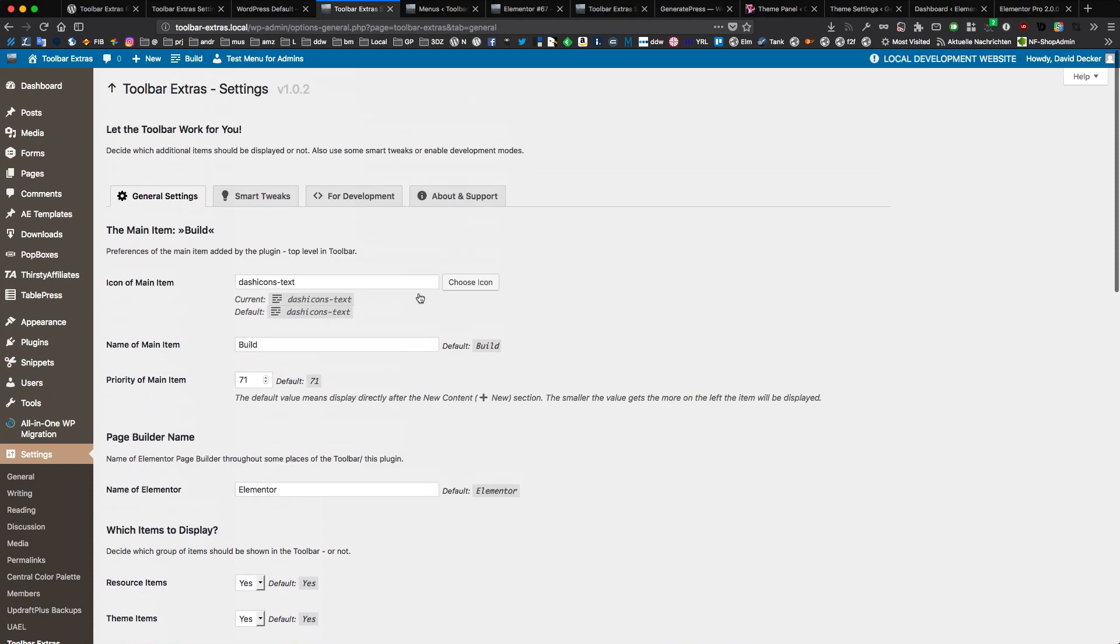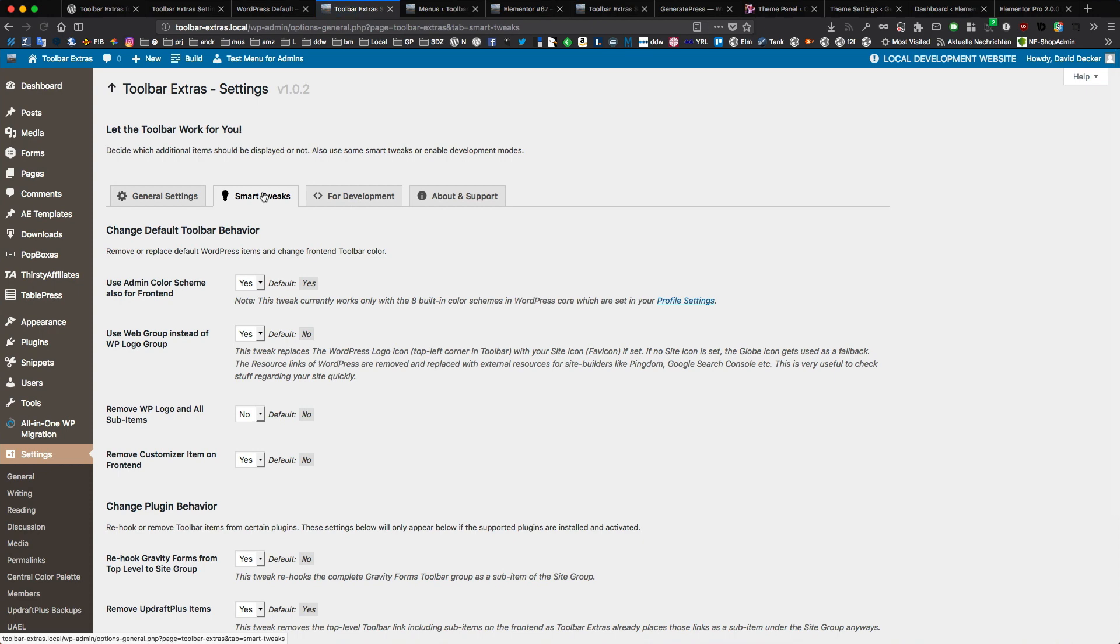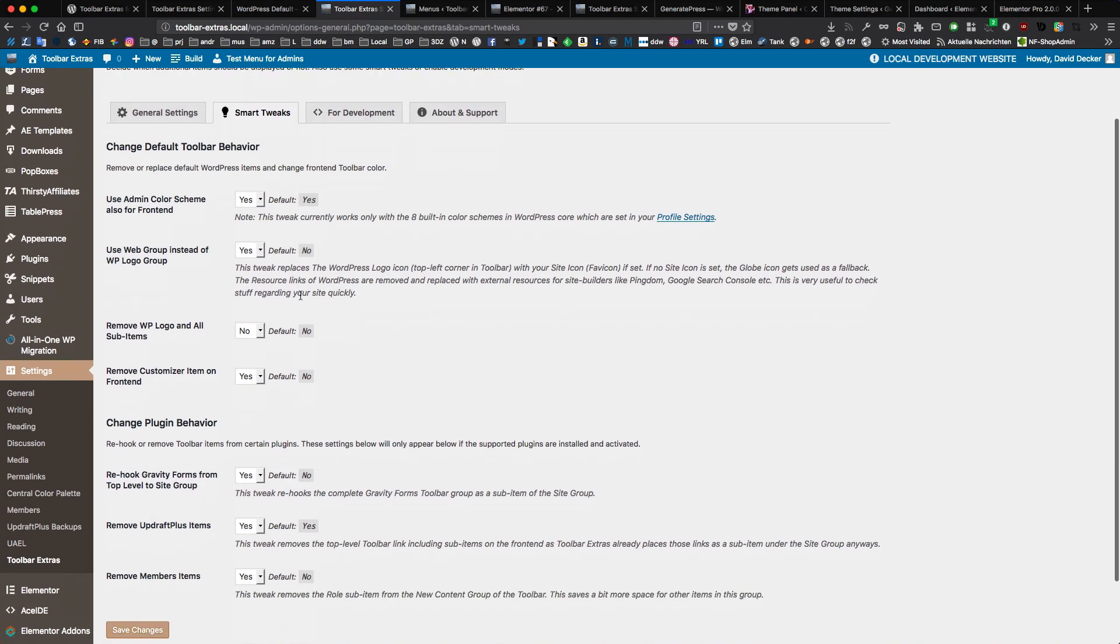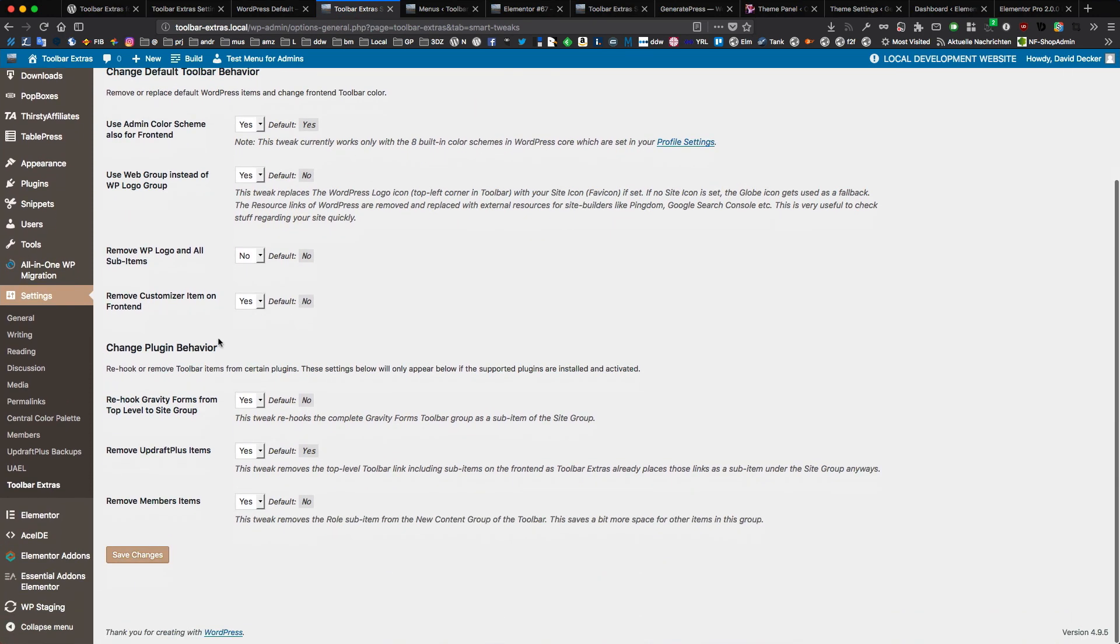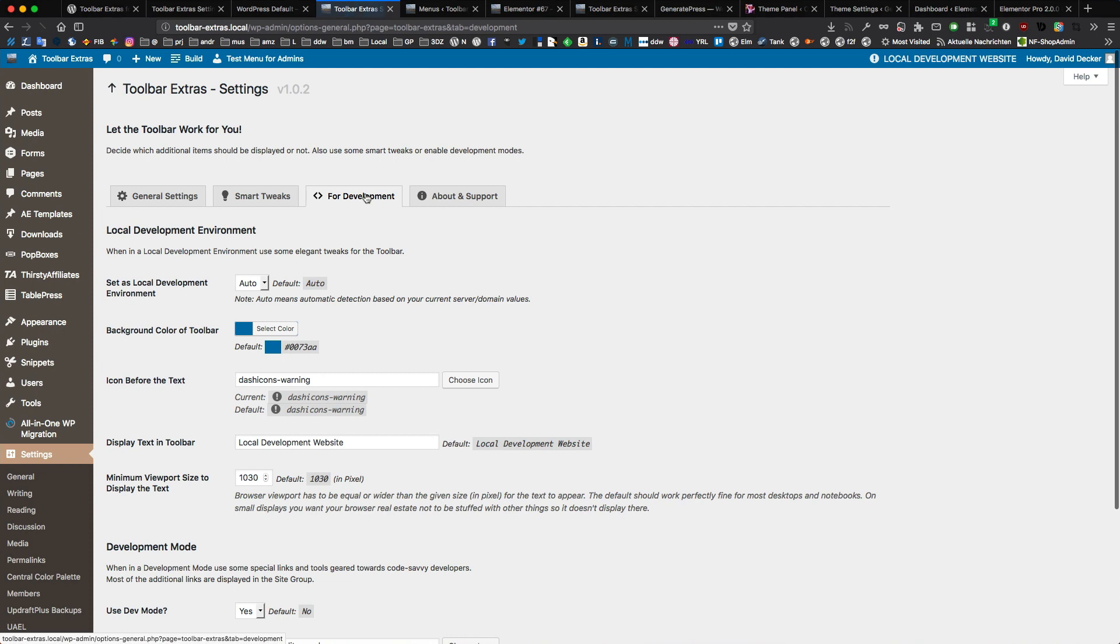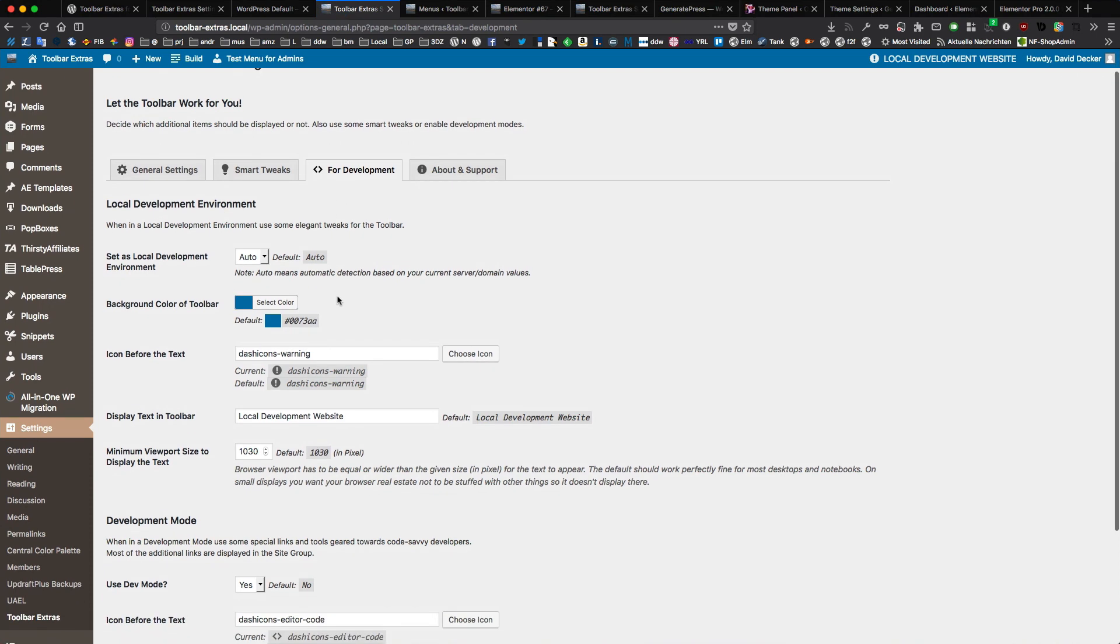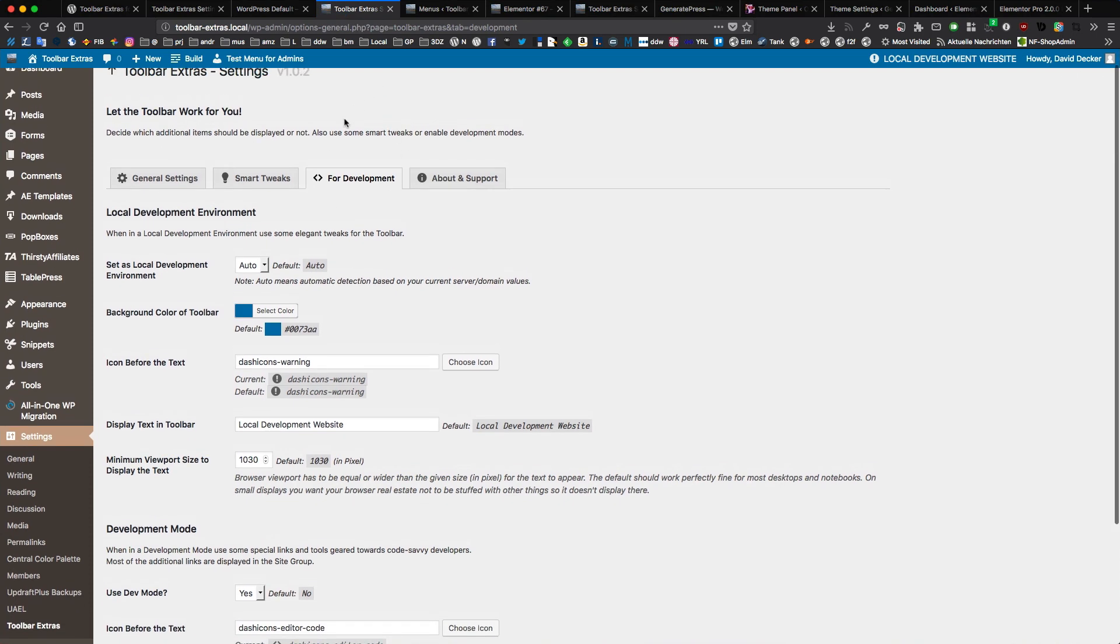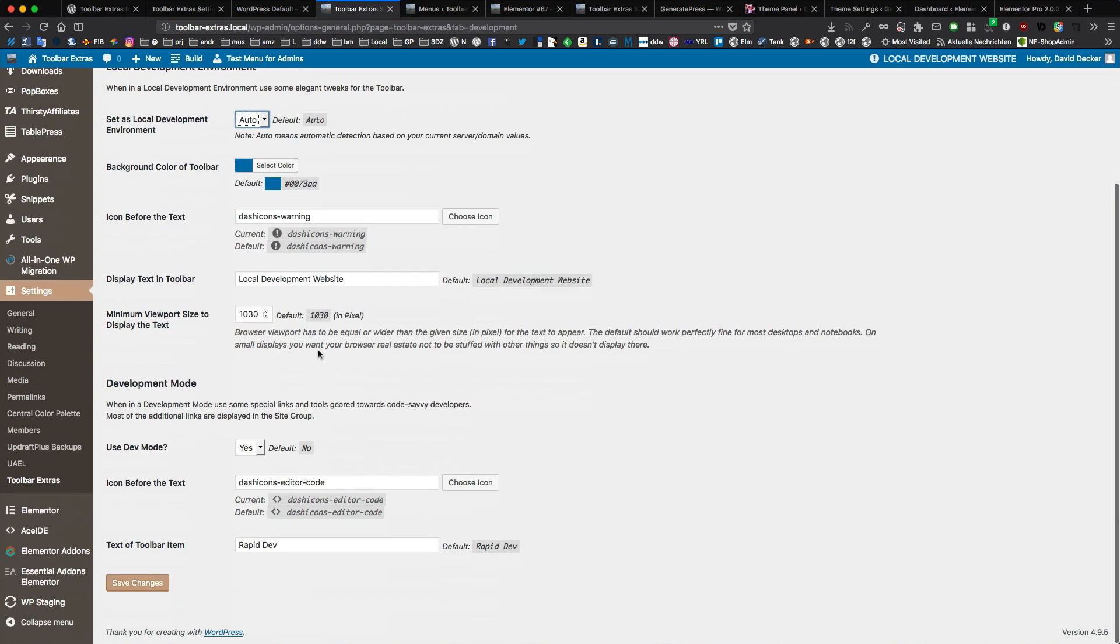And you have smart tweaks. You can here change behavior of WordPress items in the toolbar that come from WordPress core. Also optional for plugins. These are only shown if the plugins are active. And then you can place a setting. Then you can enable or disable the local development environment here or use the auto setting. And the same for the development mode.